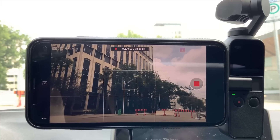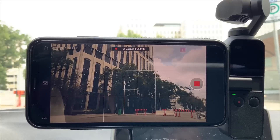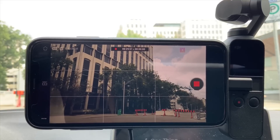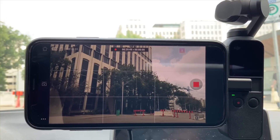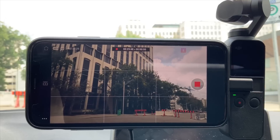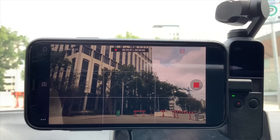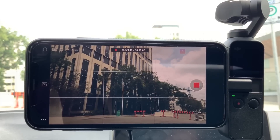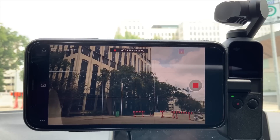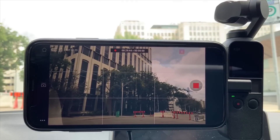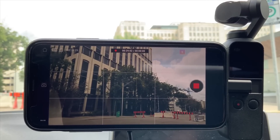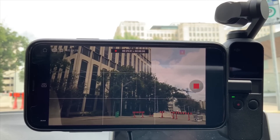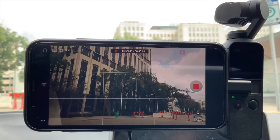And that's it — that's the easiest way to take motion time-lapse with your DJI Osmo Pocket. That's it for today, guys. Hope you enjoyed this little tutorial on how to get motion time-lapse and time-lapse on your DJI Osmo Pocket.